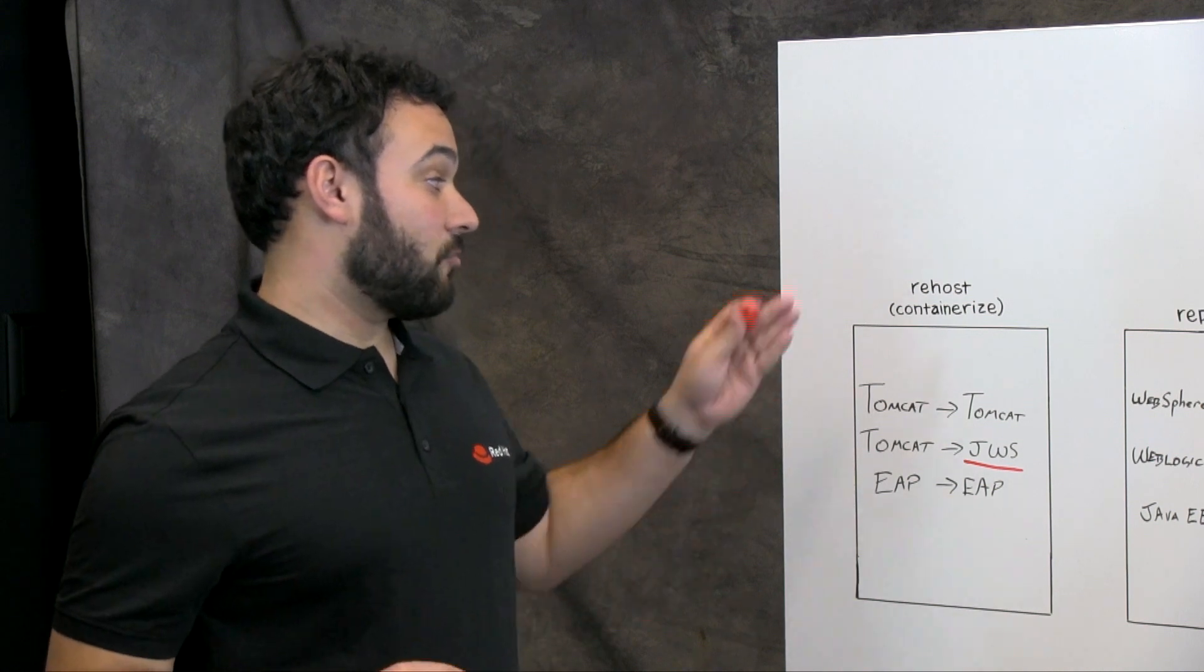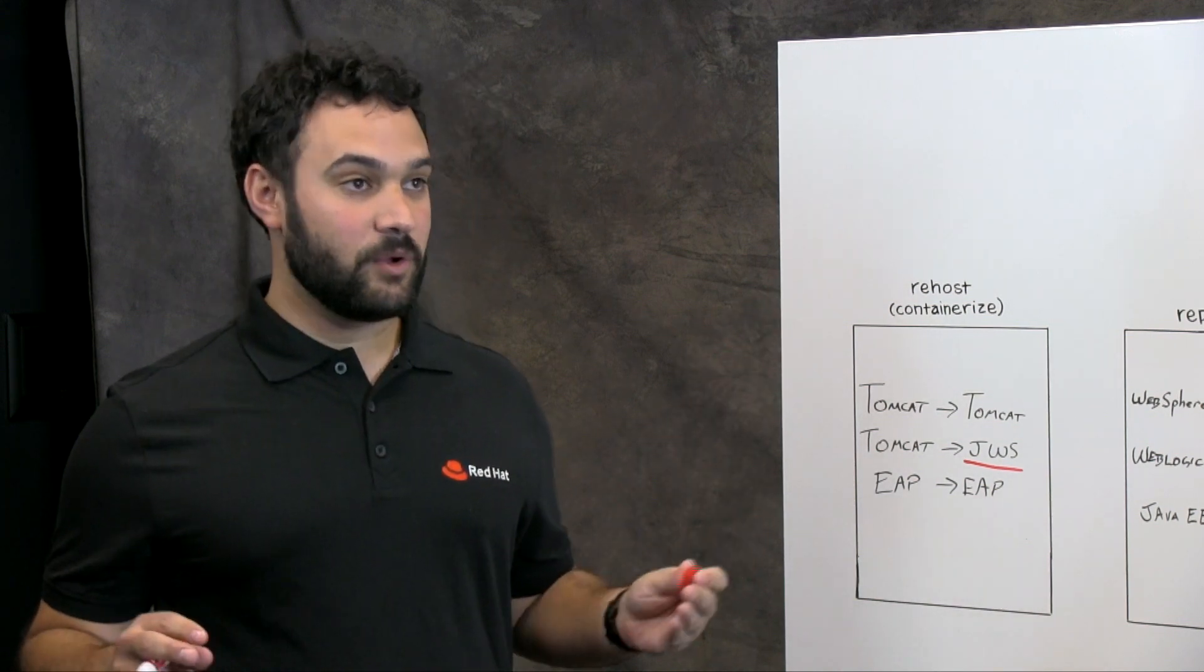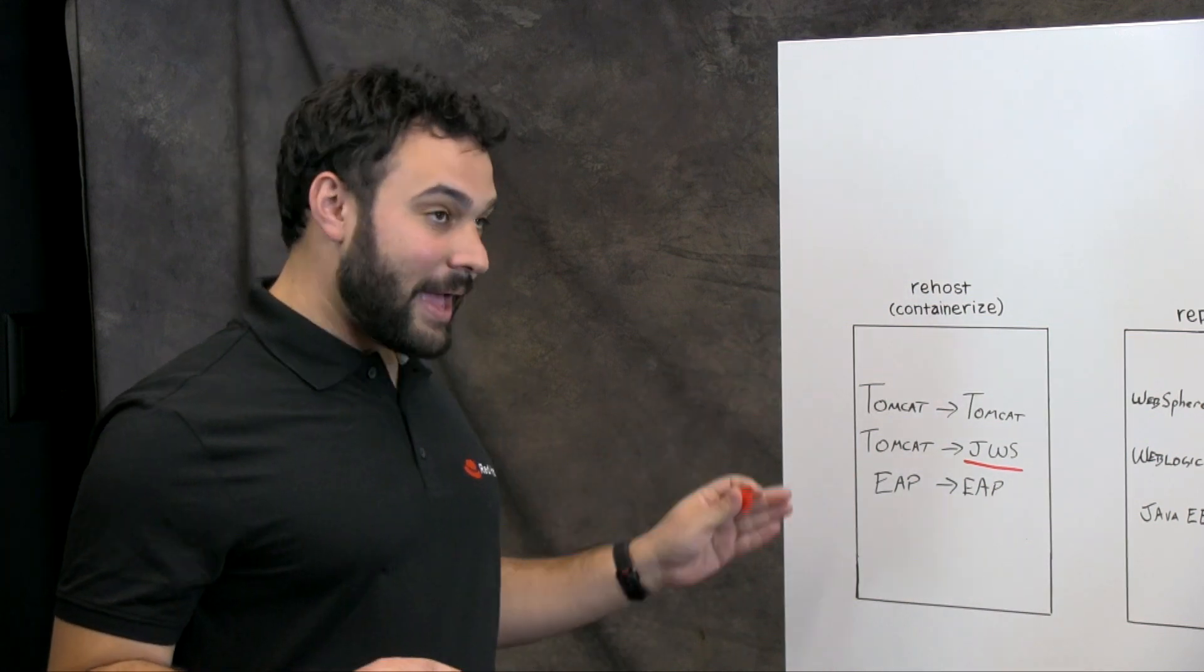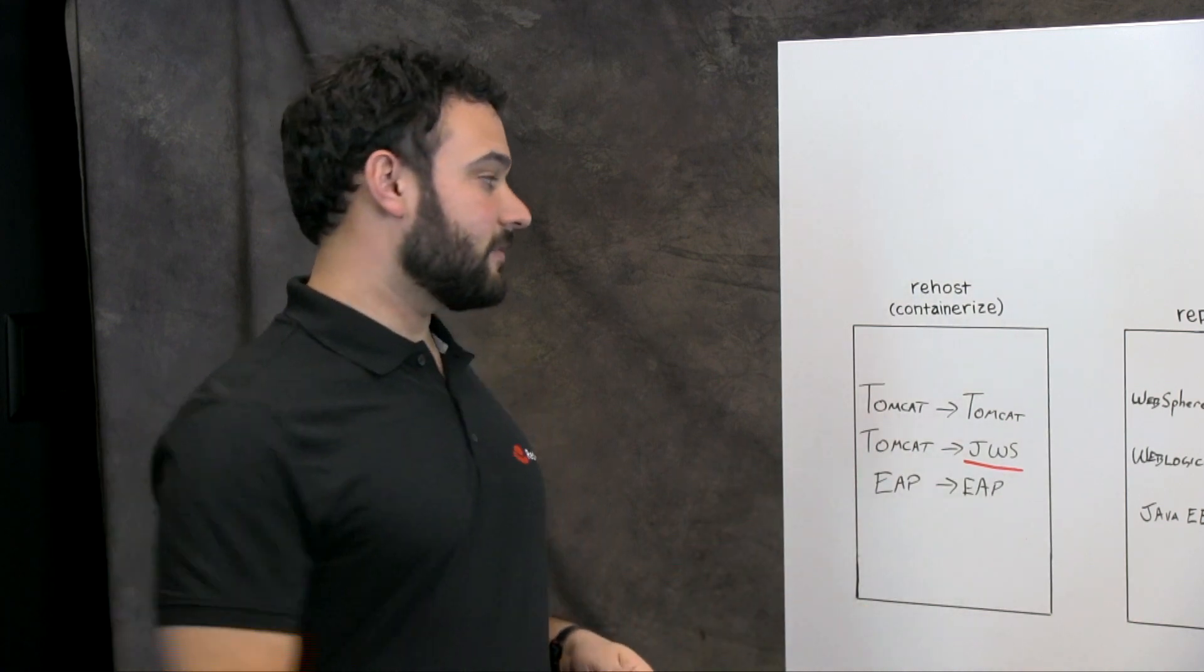And we like to call that Rehost because it's a like for like move. You're moving just Tomcat to a supported Tomcat core JWS.